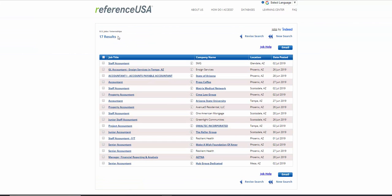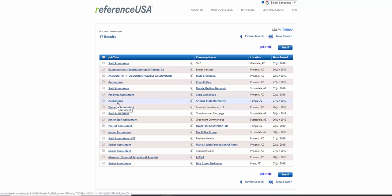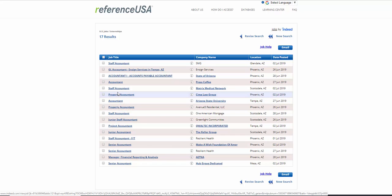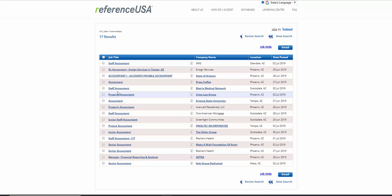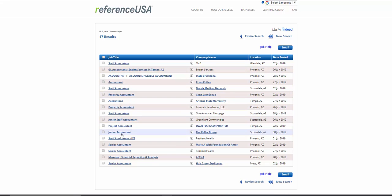Now look what happens. You have 17 results because these are entry level. So a little bit better search for a recent grad that just graduated from college. And again, they do a filter that filters out jobs that are looking for experience, and these are jobs that are looking for entry level, that have entry level in their title or in the text underneath.